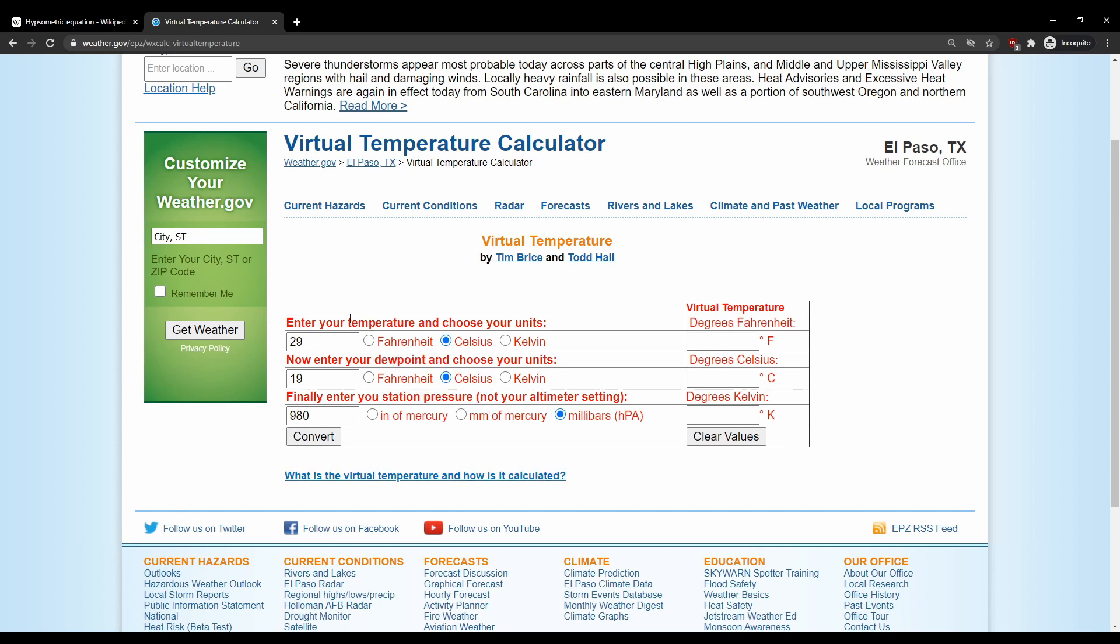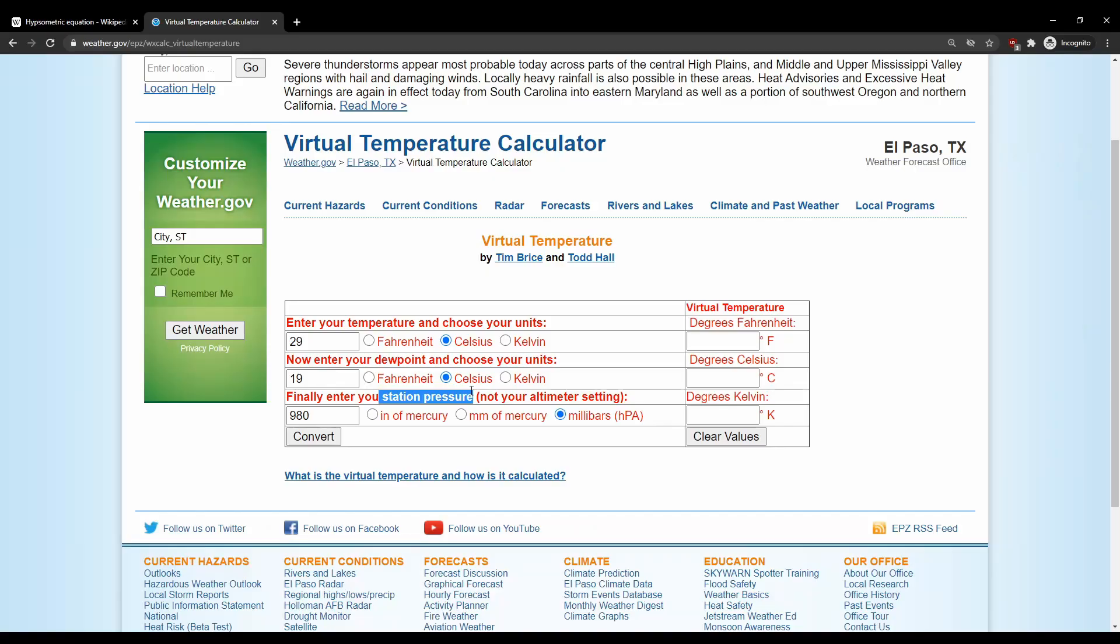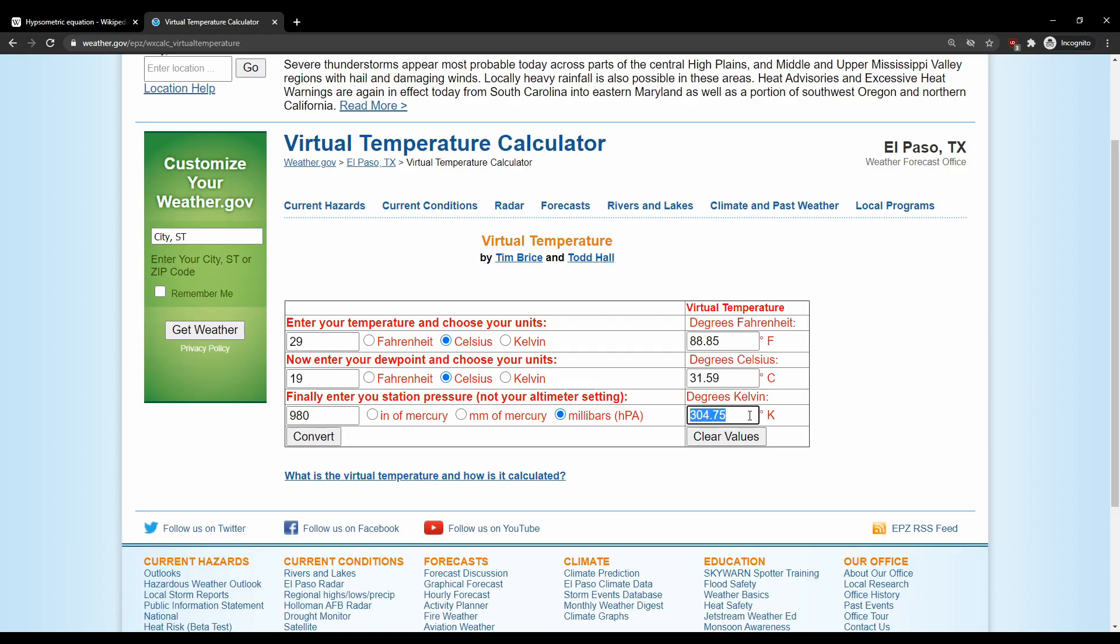So for temperature, I will put in 29 degrees Celsius. It's pretty hot in my room right now. Dew point's about 19 Celsius. And the barometric pressure or like the atmospheric pressure right now is 980 millibars. So I'll click convert. Bam. So the virtual temperature in Kelvin is 304.75, and that's the number we're interested in using.